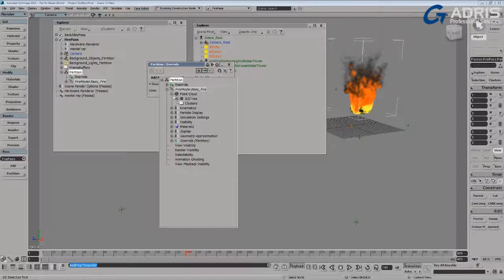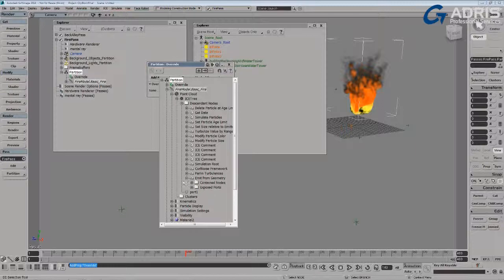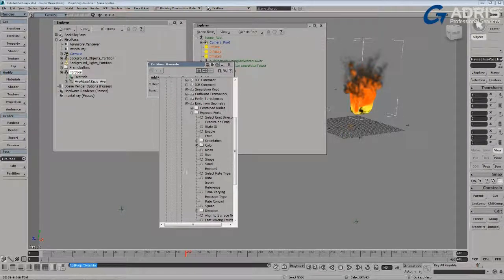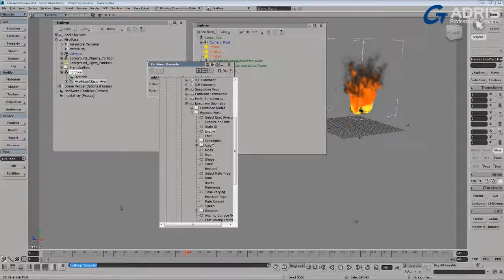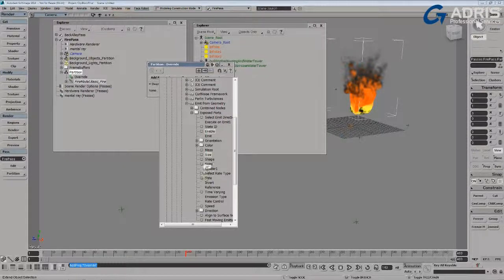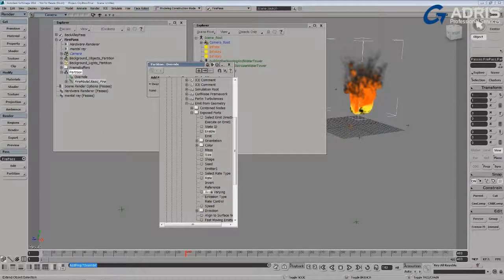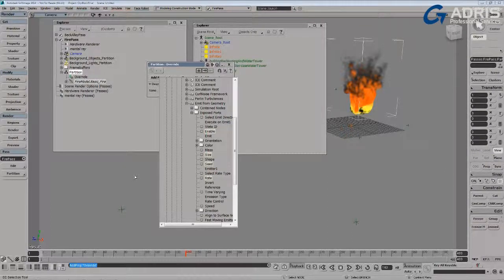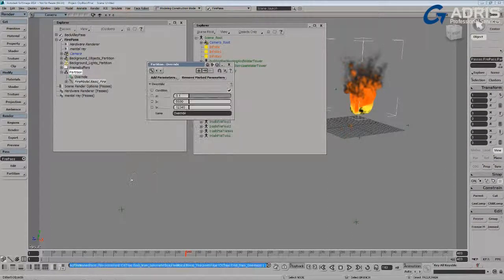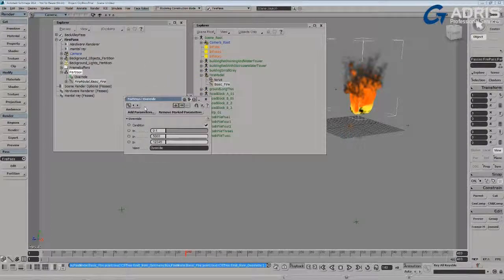So in this case, I'm going to go in and look on the ICE tree into its descendant nodes, find the compound that I want to override attributes for, and if I look under the exposed ports for this particular simulation, I might want to be able to turn off the fire, control the size of the particles, let's say the rate of the particles, and as well as the seed. So that should be enough to give me a couple of different looks, I'll just bring them into my override here.